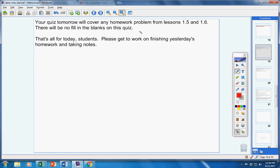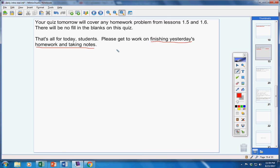That's all for today, students. Please get to work on finishing yesterday's homework and taking notes. Have a great day. Contact me if you have any questions at all.